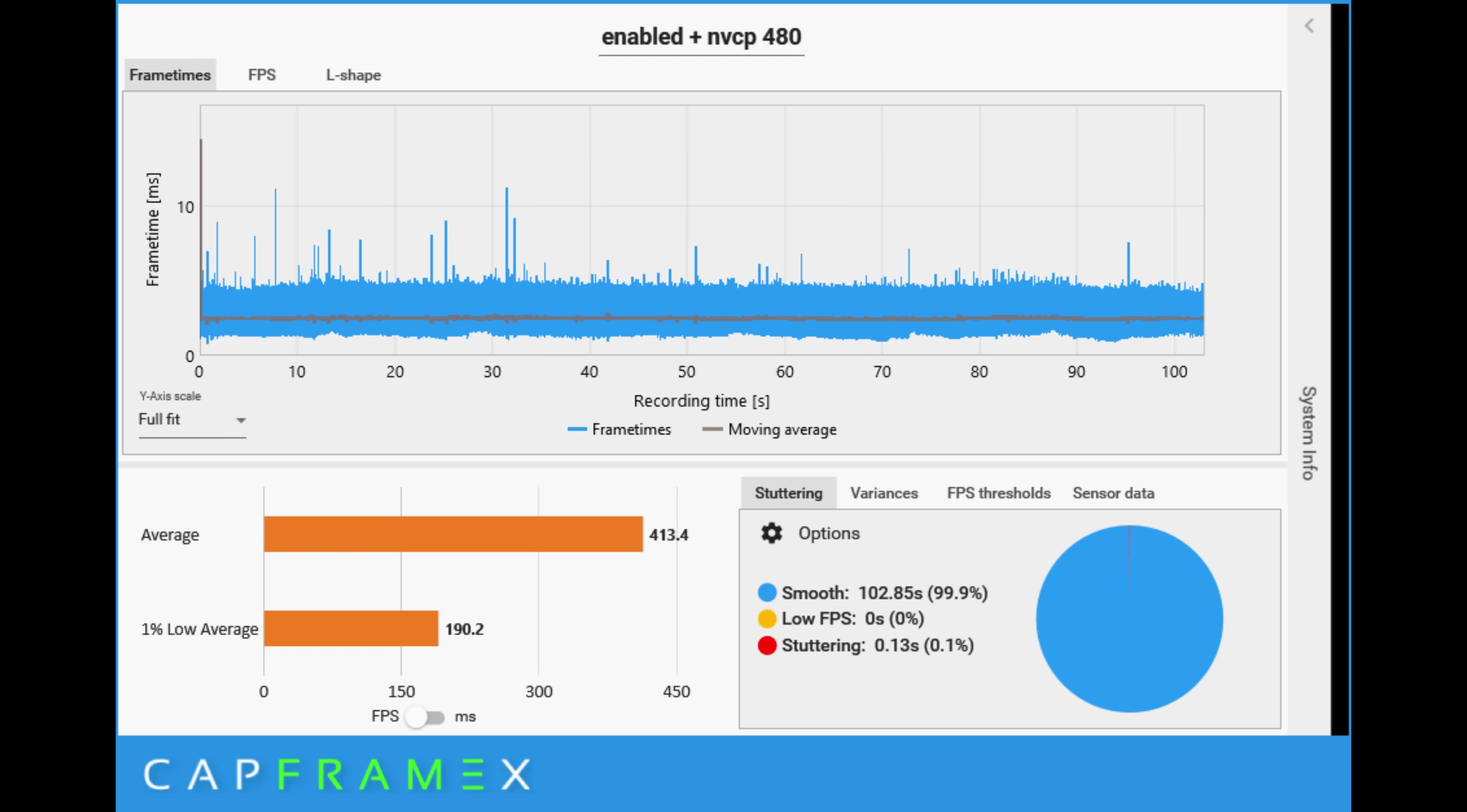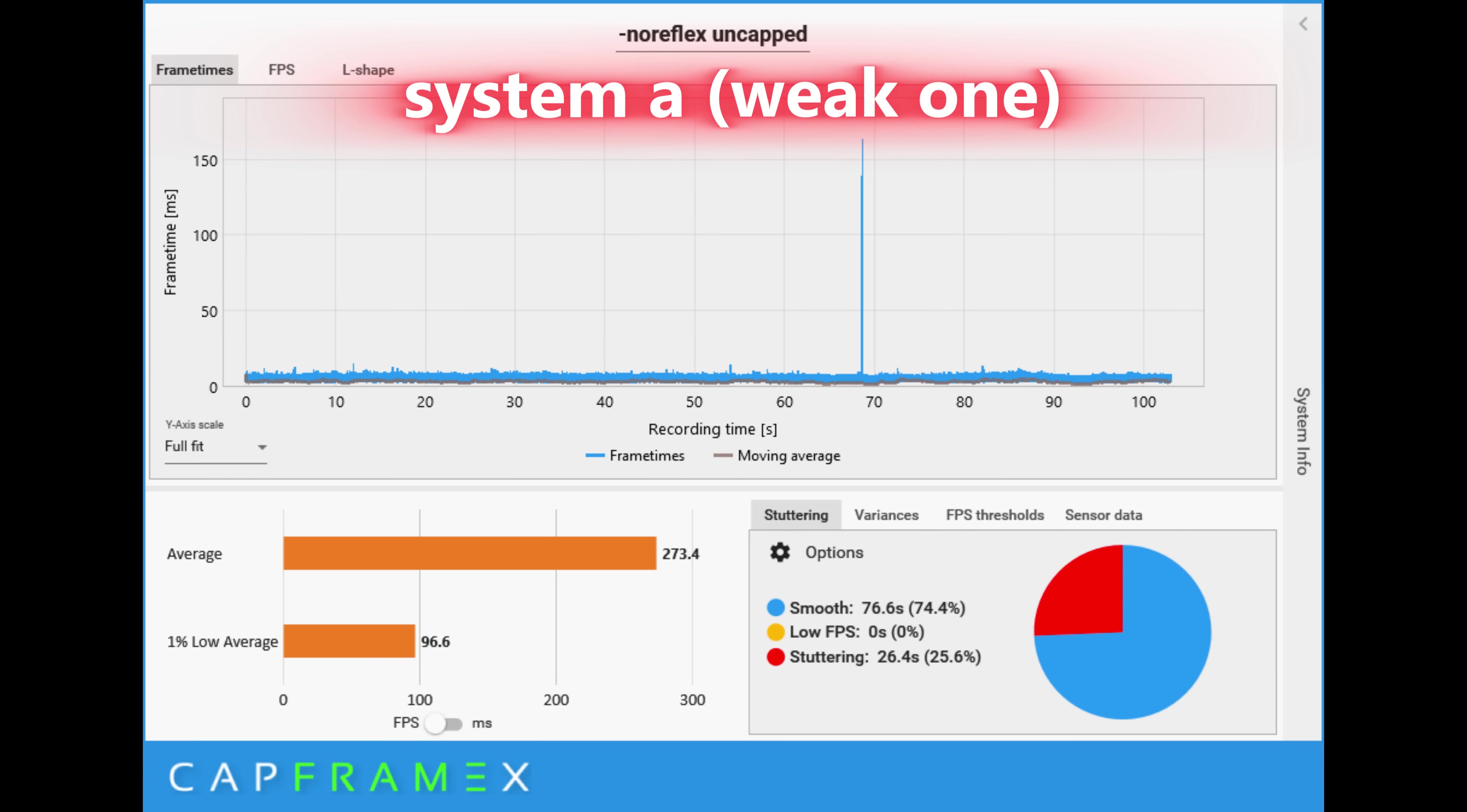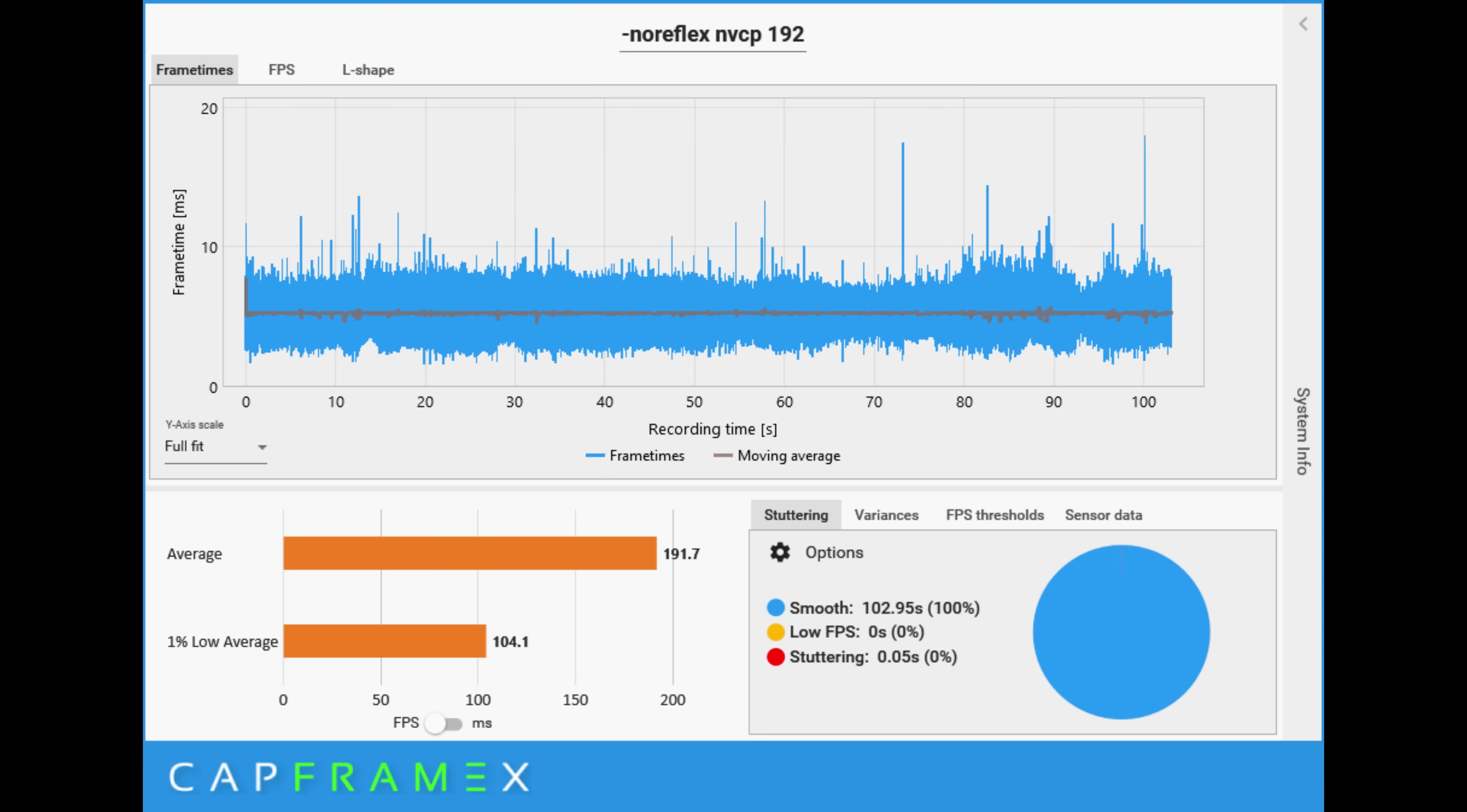Now with NVCP set at 480 and enabled, there's something that you can notice. 1% low average has gone down, of course, but the stuttering has been removed. So capping your frame rate actually kind of helps you with stuttering. And that's good news. And again, if I just run uncapped with no reflex, you can see like on my entry level system is bad. And if I just run no reflex with capped at 192, even though my 1% low is bad, the stuttering has removed. So capping your frame rate is good.